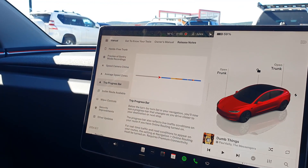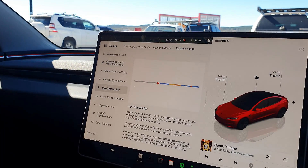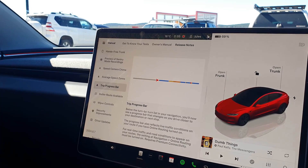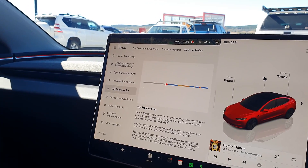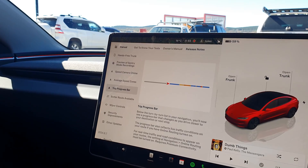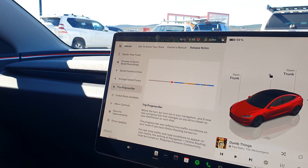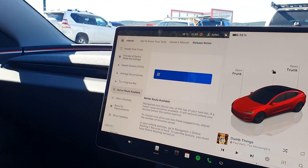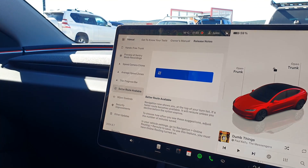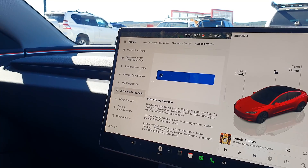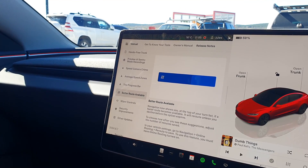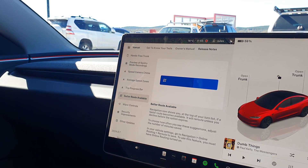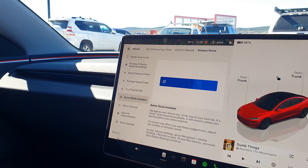The trip progress bar shows your progress towards the end of your trip along with congestion and that kind of thing. The other good thing is it also works on the back screen, so if you've got kids asking 'are we there yet?' you can just tell them to look at the screen and they can see the progress. There's also a better route alert — it gives you more of a notification when a better route is available. In the past it would reroute and you wouldn't notice it, so this should be a good improvement.